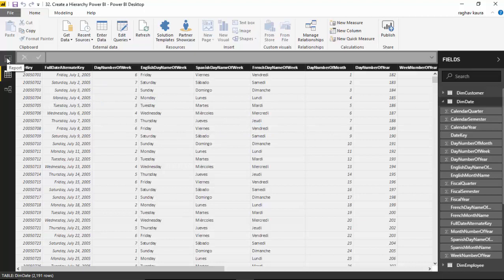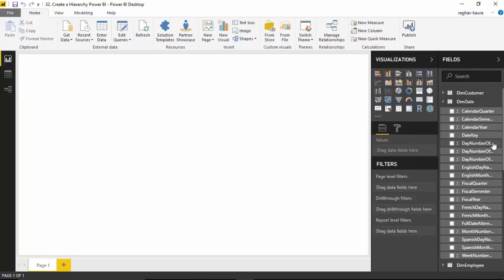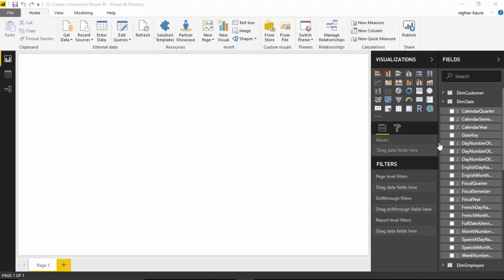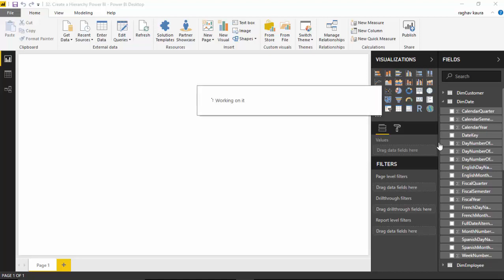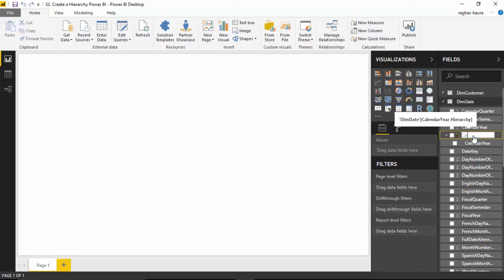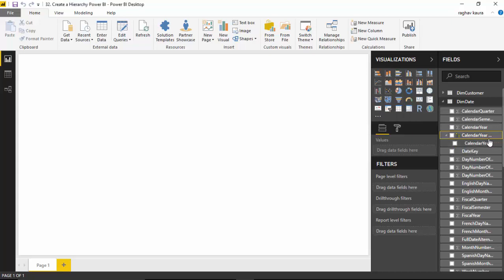You have to go to the reports view in Power BI desktop, then on calendar year right-click and click on new hierarchy. I'll just rename this to calendar hierarchy.